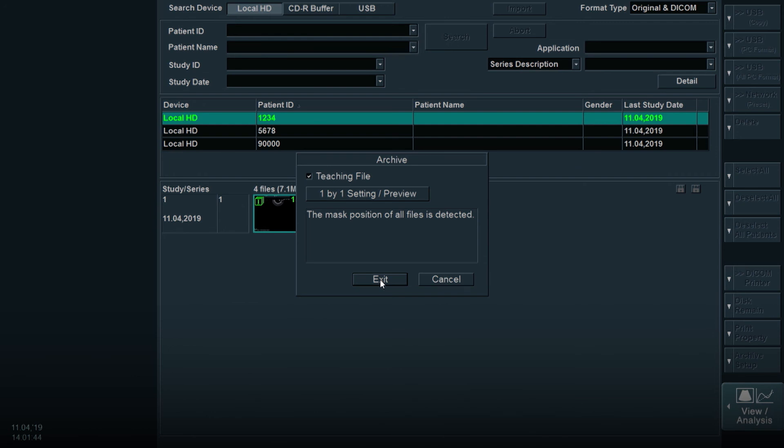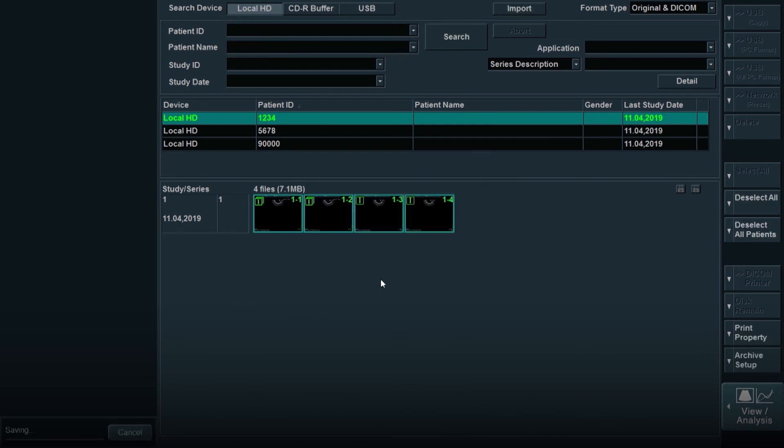Then select Exit when the Archive box appears, notifying you it is a teaching file. Your images will then be saved to the USB as teaching files.